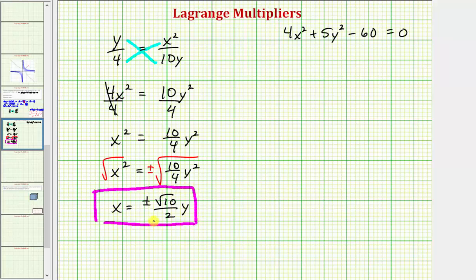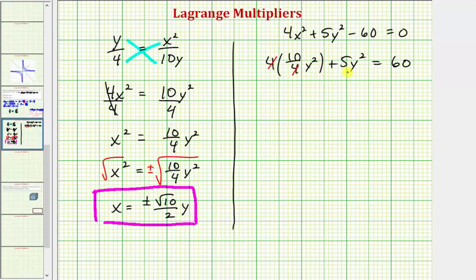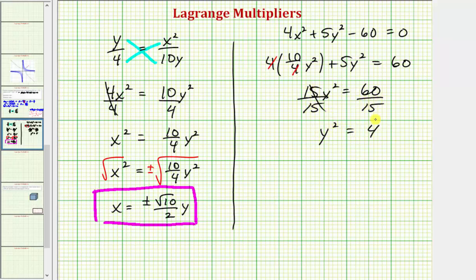Now that we have a relationship between x and y, we substitute back into the constraint. We know x² = (10/4)y², so substituting into the constraint gives 4·(10/4)y² + 5y² = 60, which simplifies to 10y² + 5y² = 15y² = 60. Dividing both sides by 15 gives y² = 4, so y = ±2.